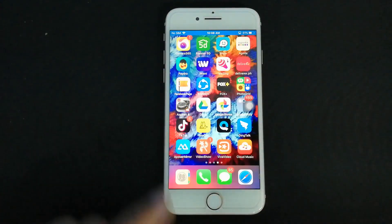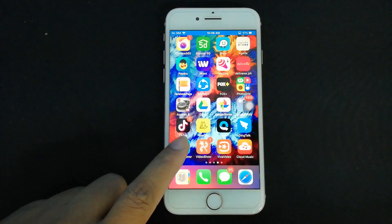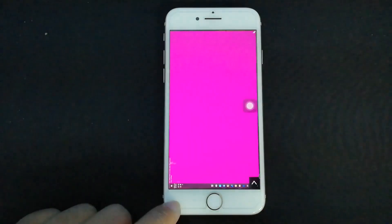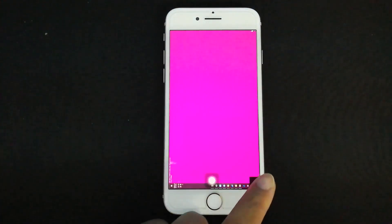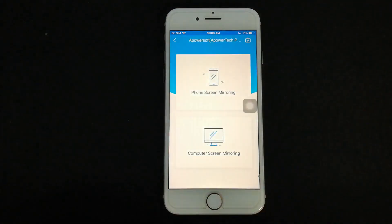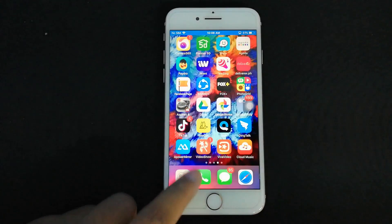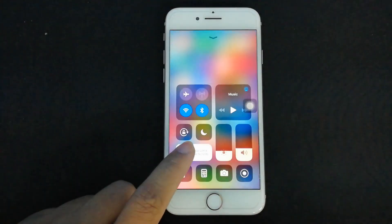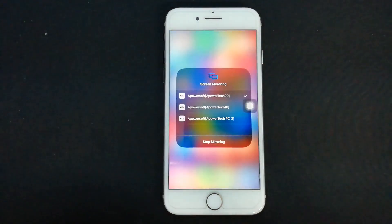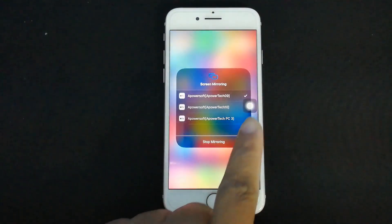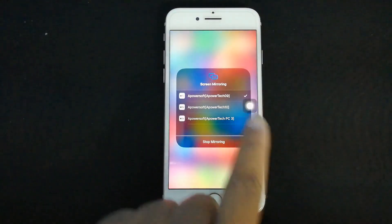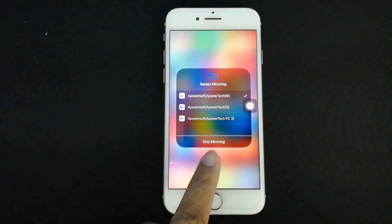Once done, you can disconnect the mirroring by going back to the app. Tap the arrow at the bottom right and click Disconnect. Now to disconnect the second PC, go to your control center, tap Screen Mirroring and tap Stop Mirroring.